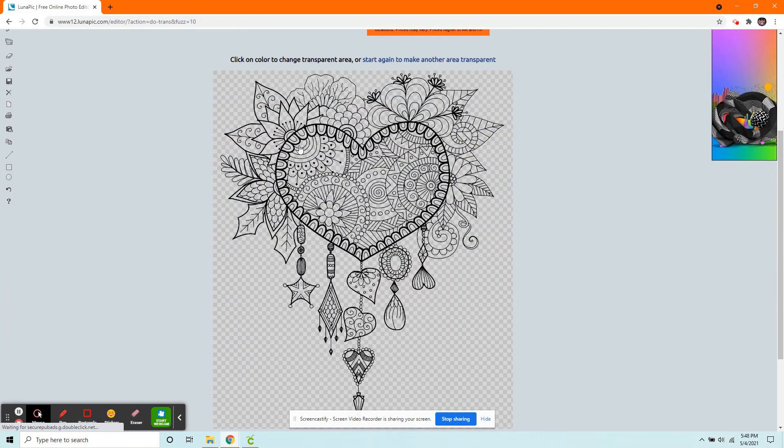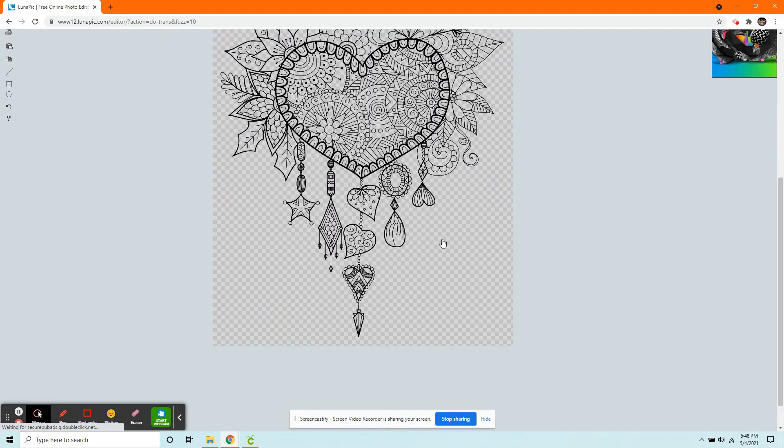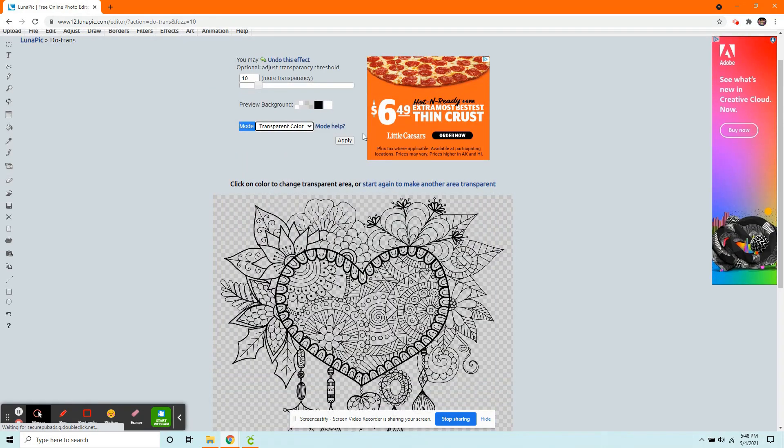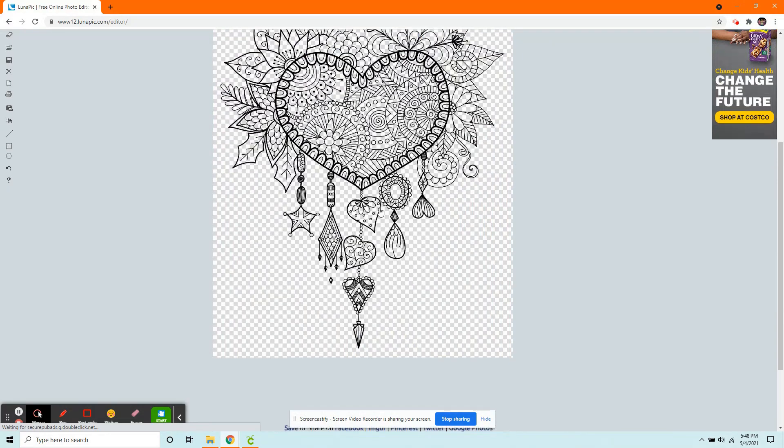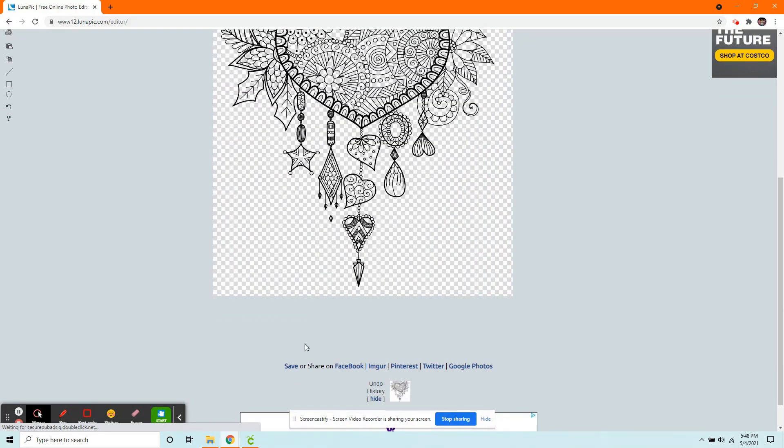That has now gotten rid of everything on the inside as well. So now all you have to do is click Apply, and then scroll down, and click Save.